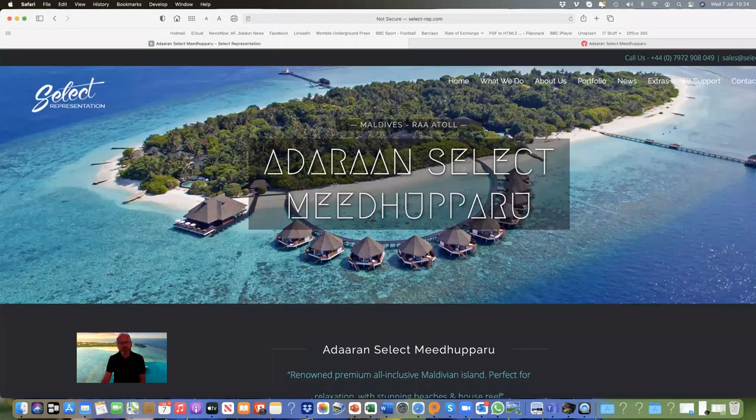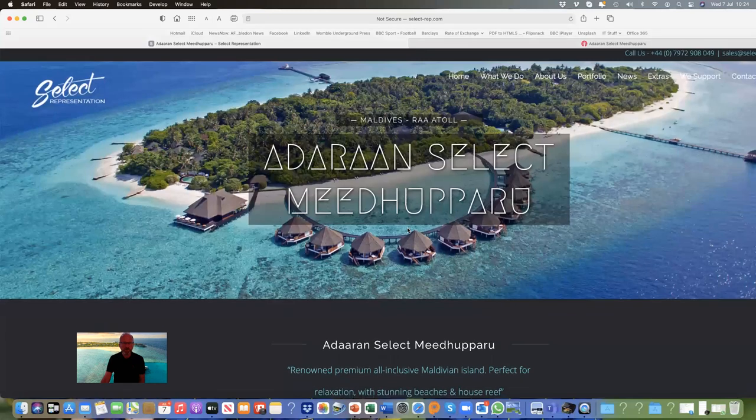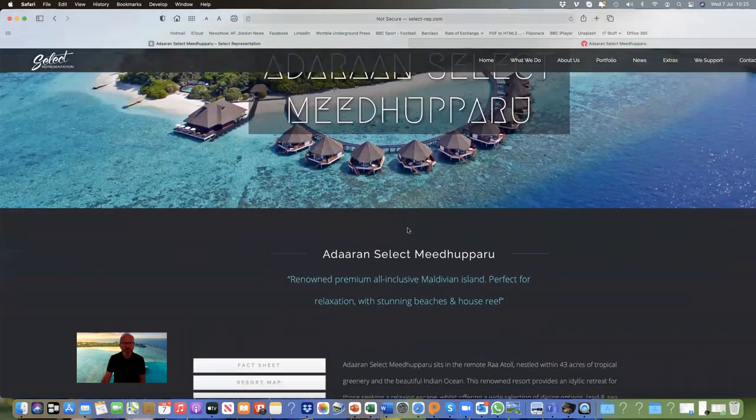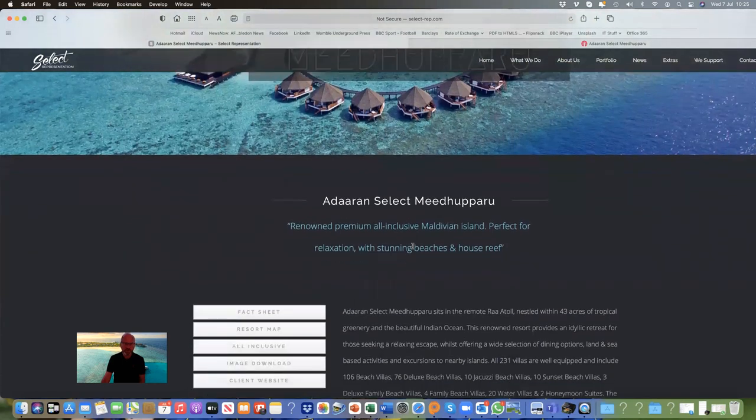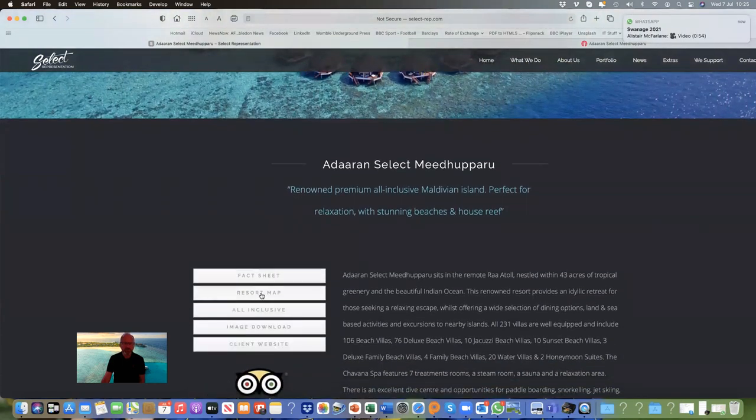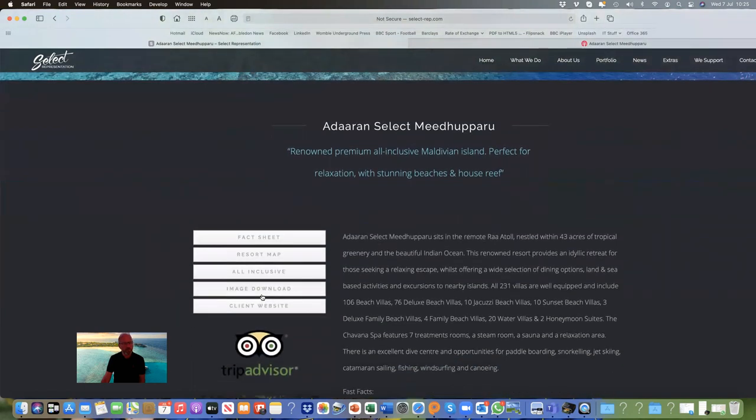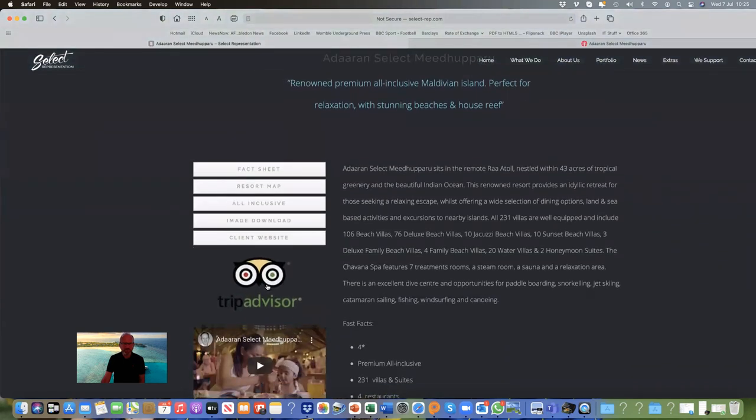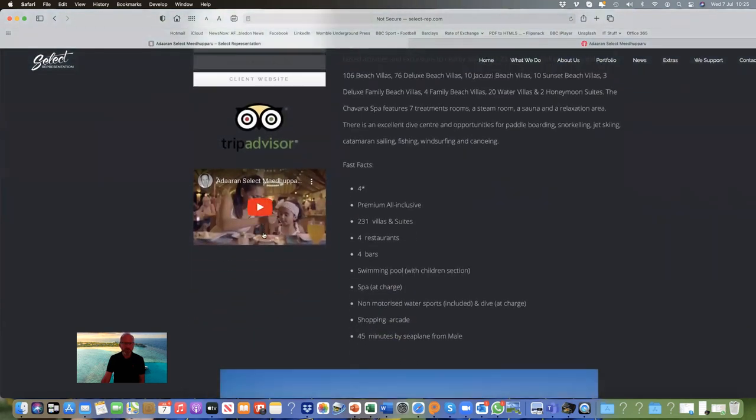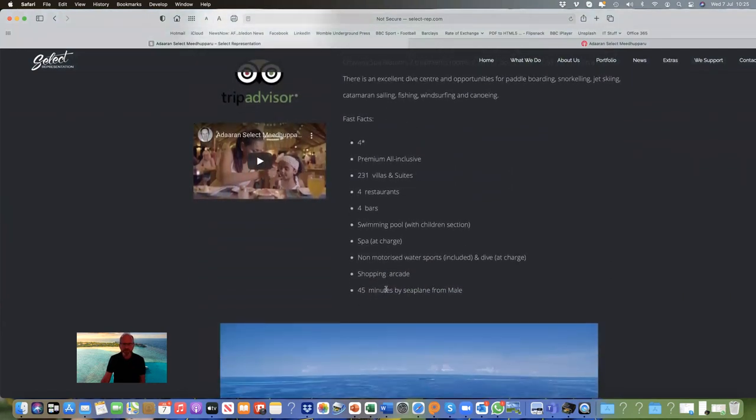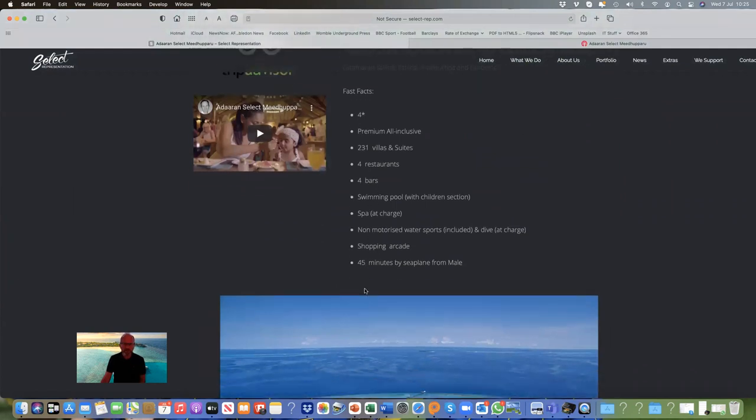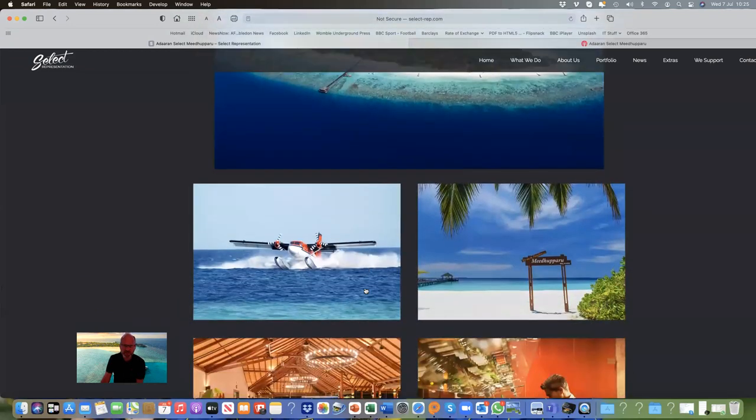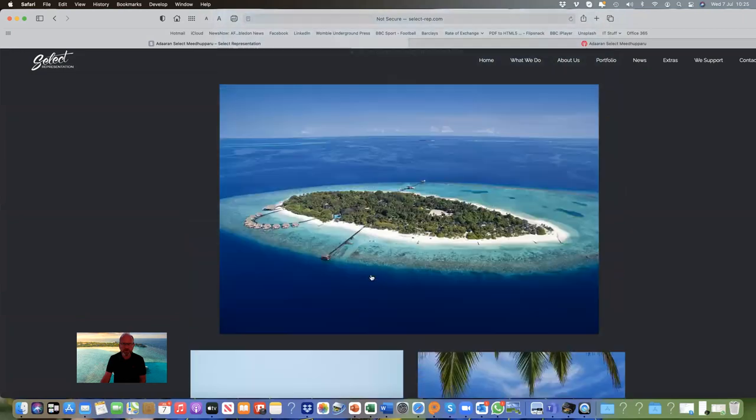For ease of finding information, I recommend that you go to my website, which is select-rep.com. If you go to portfolio, you'll see a list of all the hotels. Click on Adoran Select Meedhupparu and you'll see everything you need to know or find. We have fact sheets, resort maps, what's included with the all-inclusive, all the images you need, the website, TripAdvisor scores, and videos. There's also a summary which you might be able to use for brochures and websites, some facts and figures about the resort, and below are images from the image library.